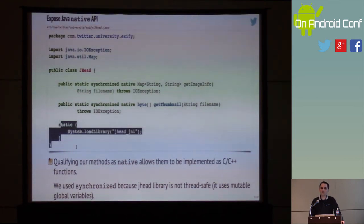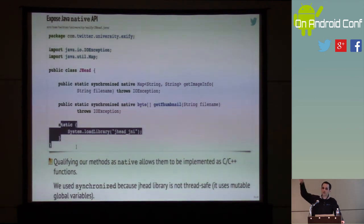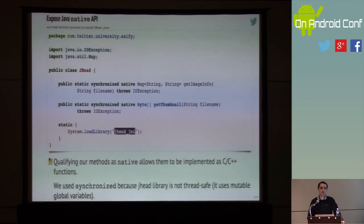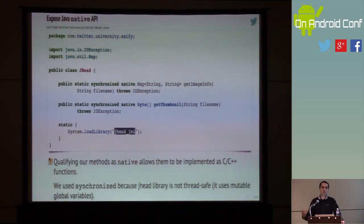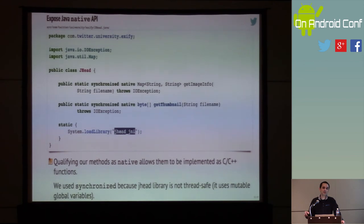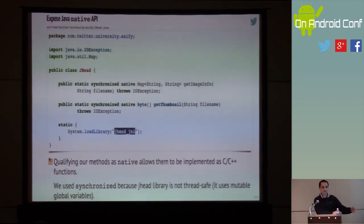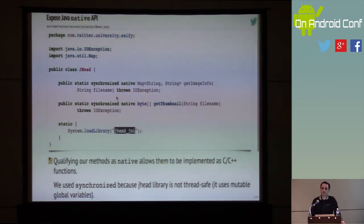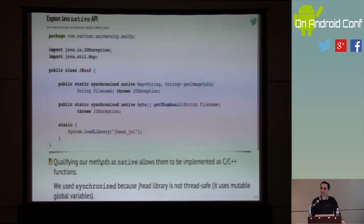The last thing is loadLibrary. This is basically part of the diagram where the Java code is responsible for loading the native code. We specify the name of the library by a logical name — in this case 'jhead_jni', which is a common naming convention. I don't specify where this library is, but on a modern Android device you'll find it under /data/app-lib/ followed by the package name of your app, with 'lib' in front and '.so' at the end.